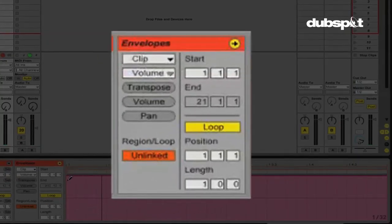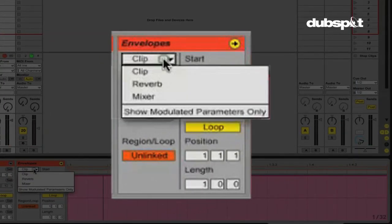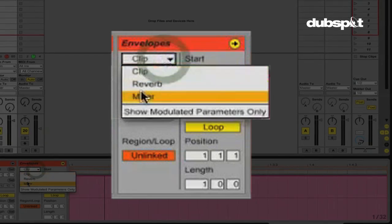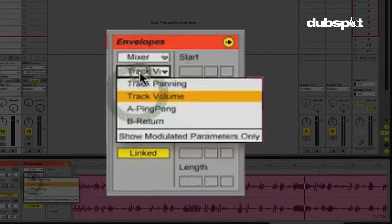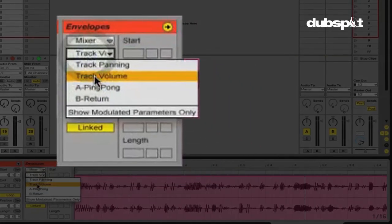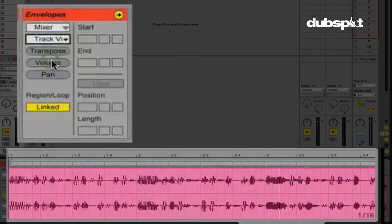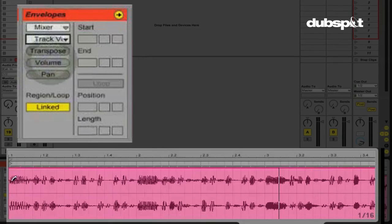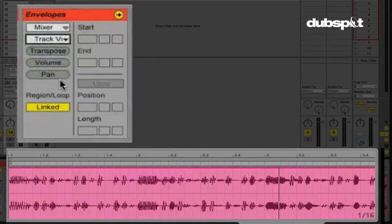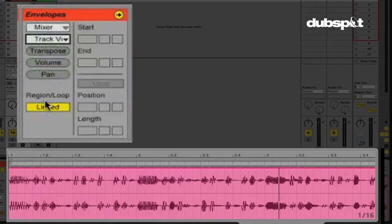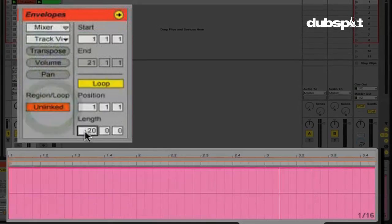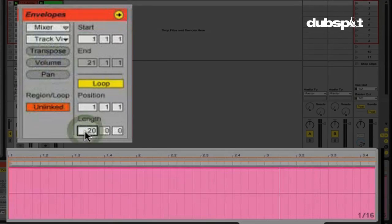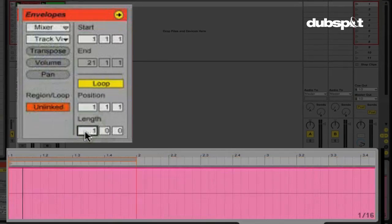Now let's change this. And now I'm going to do a similar pattern, but I'm going to do it directly on the mixer. Track volume. And you're going to notice a big difference. Now again, the region loop, it's linked. I want to unlink this. I'm going to make my loop one bar.